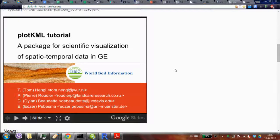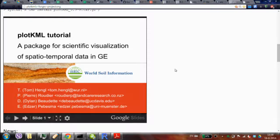This package is made and maintained by a group of people. I did most of the current development, but there is also a big contribution by Pierre and Dylan, and Edzer also joined us in the later phase. He helped us clean up and organize things in a better way.